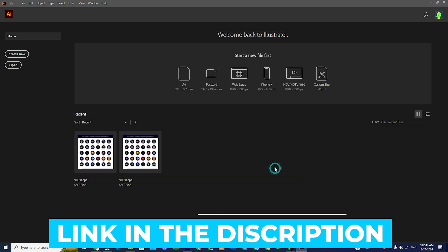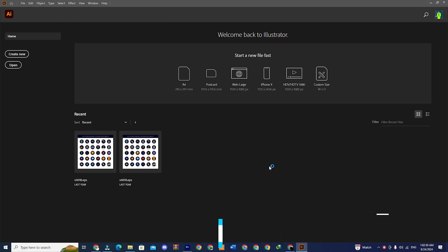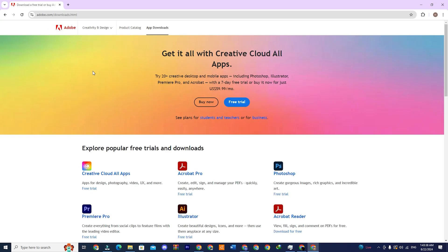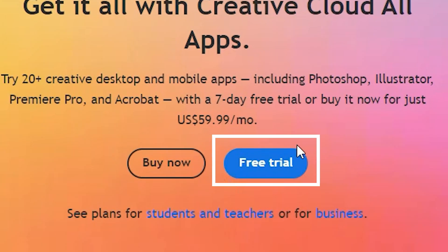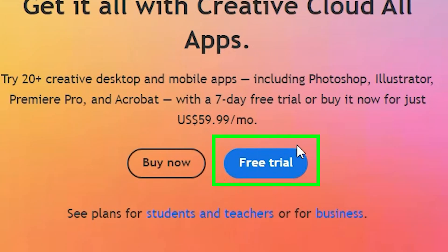First, click on the link that I have added to the video description box. You will be redirected to a page where you will see two options: buy now and free trial. Click on the one that says free trial.